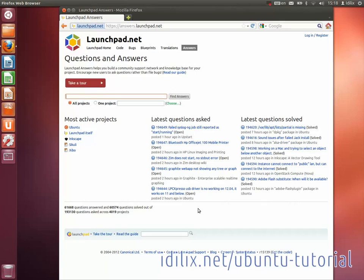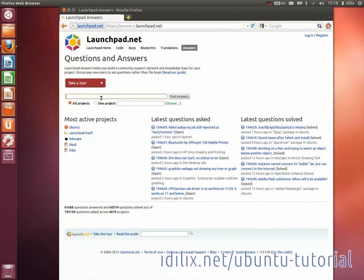Start by opening the page answers.launchpad.net and typing your question. If you know the name of the software that is causing you difficulties, you should enter it in the field below.